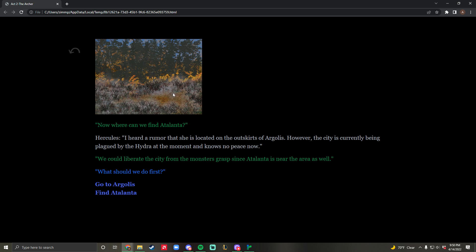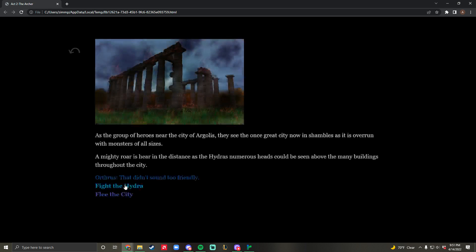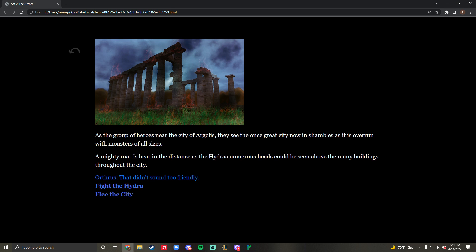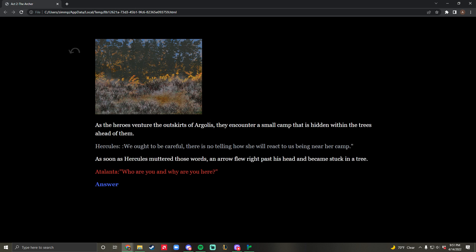This artwork is mine, I created it. Within here, we have a brief conversation. You're posed with two options right off the bat - you can go to Argolis or find Atalanta. If you select go to Argolis, you're posed with two extra options: fight the Hydra or flee the city. My recommendation is to flee the city and find Atalanta first.